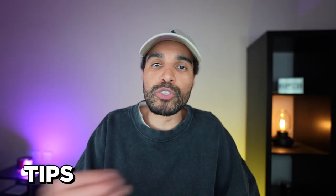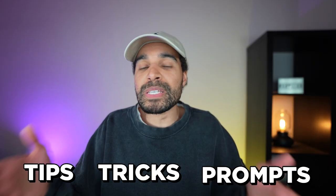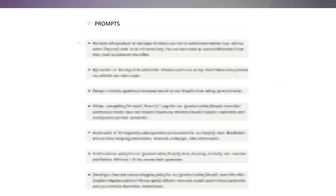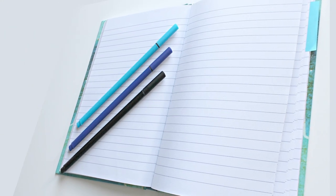I'm gonna reveal all of the tips, tricks, and prompts that you need. Plus, if you stick around to the end, I want to show you how you can get complete free access to all of the prompts that I use in this video. So grab a pen and paper and let's get started.